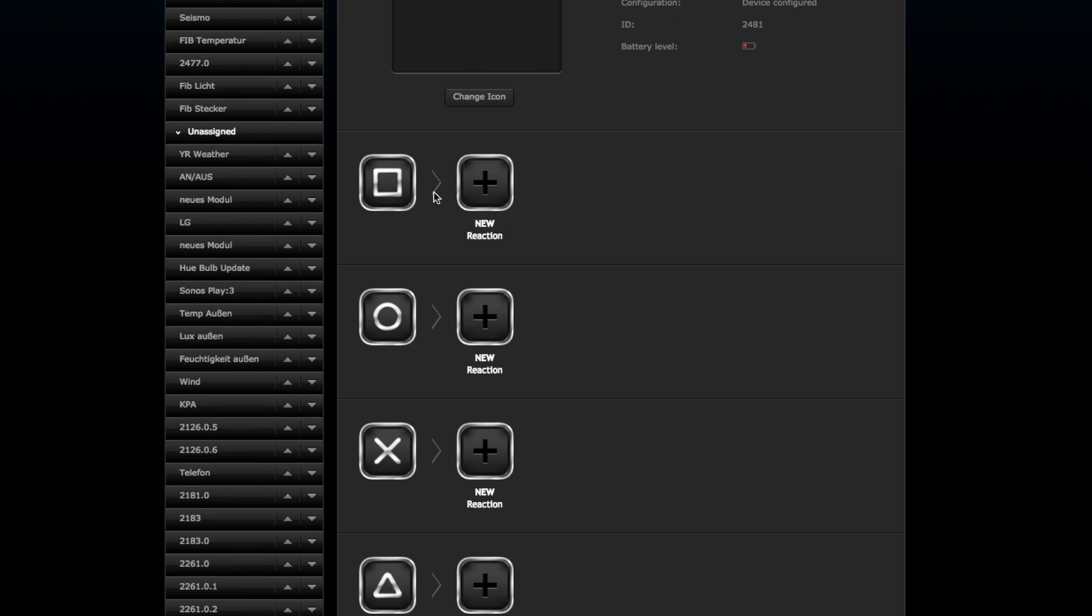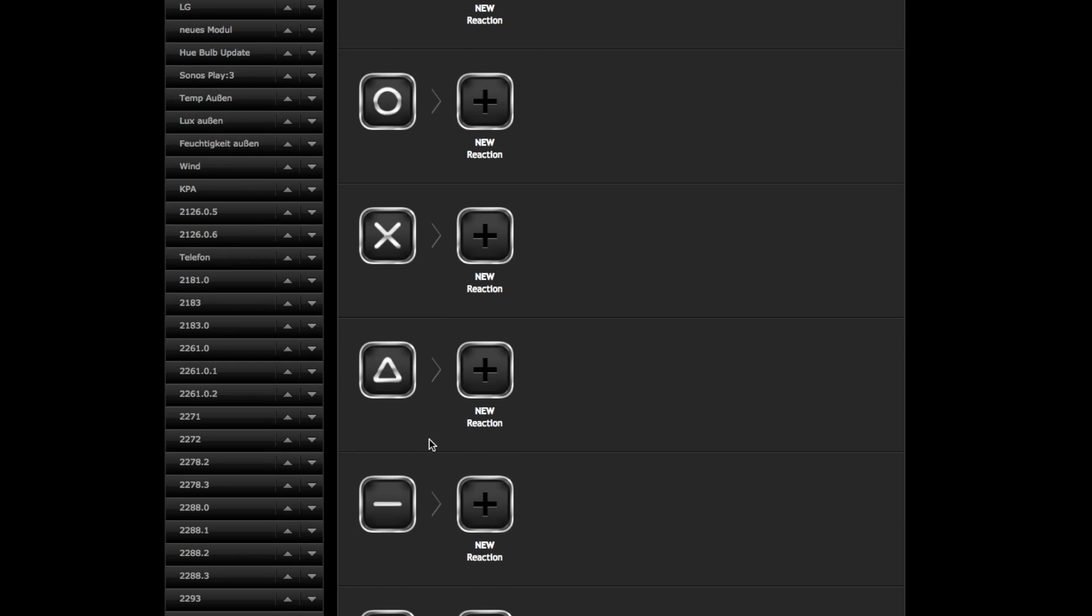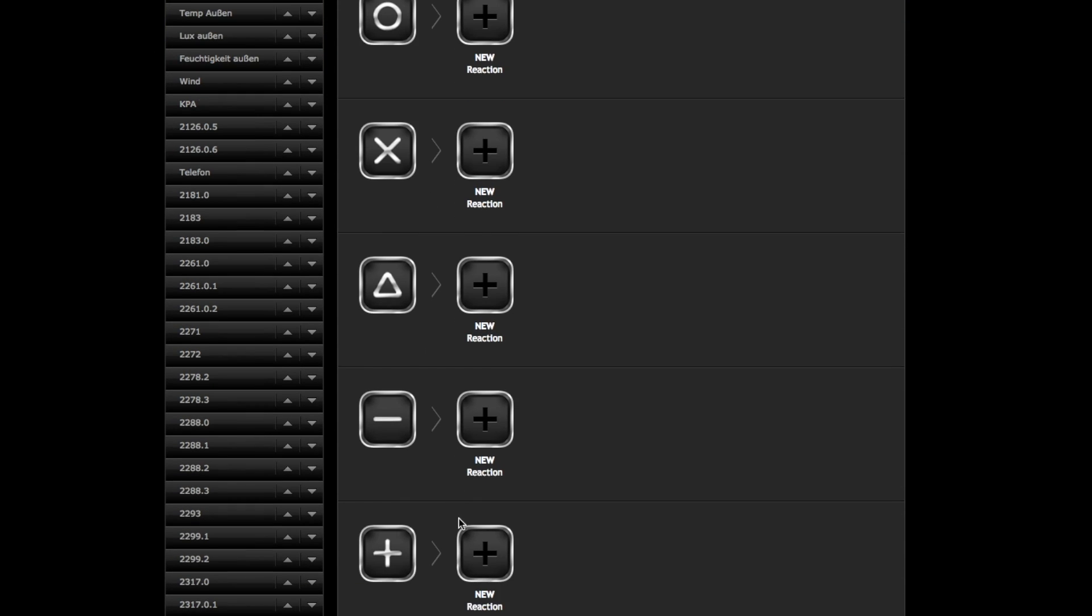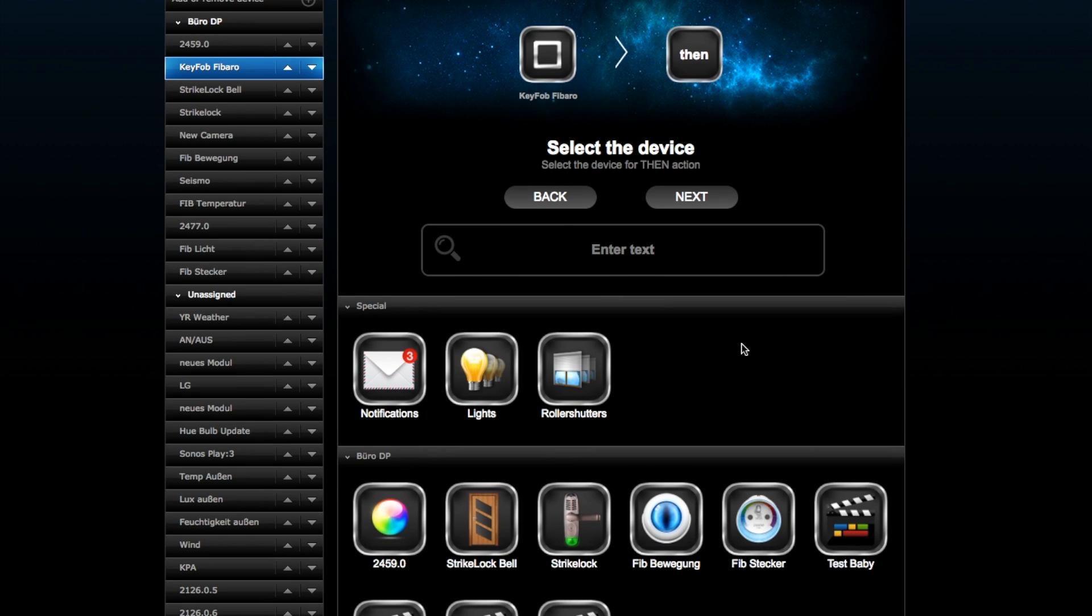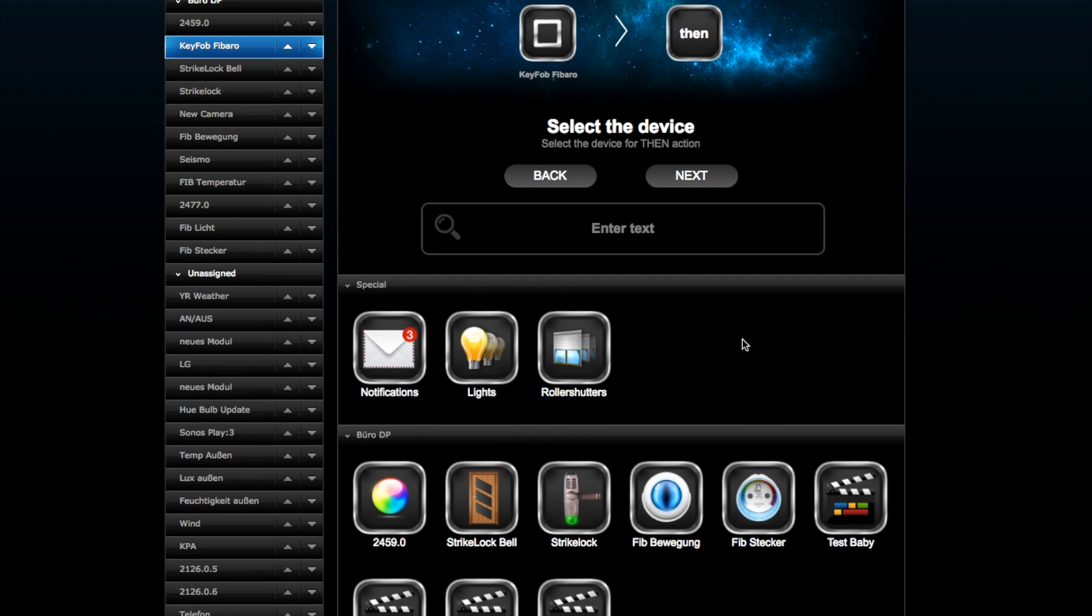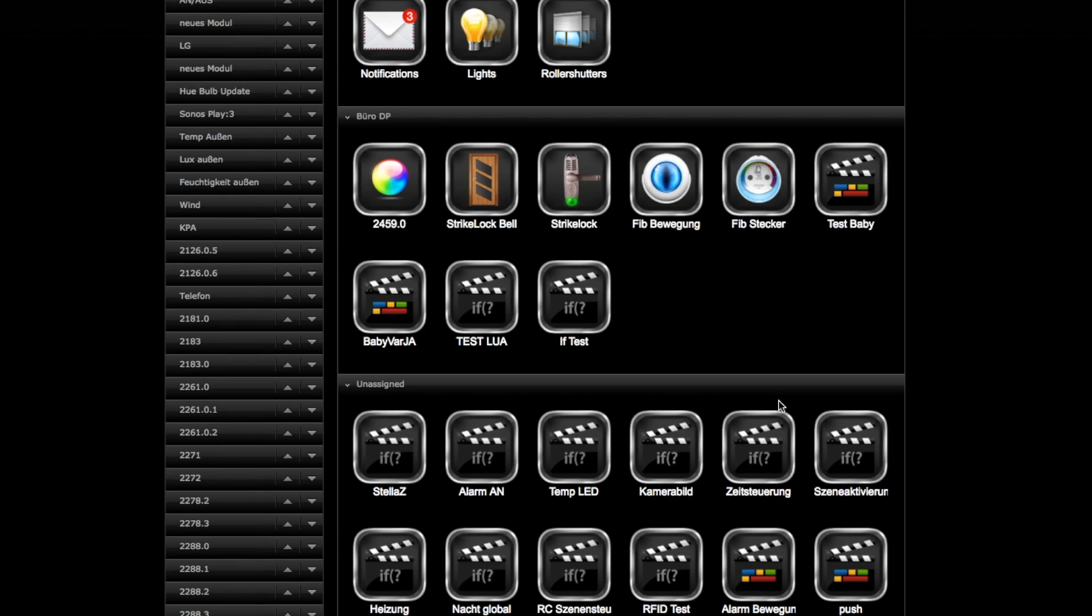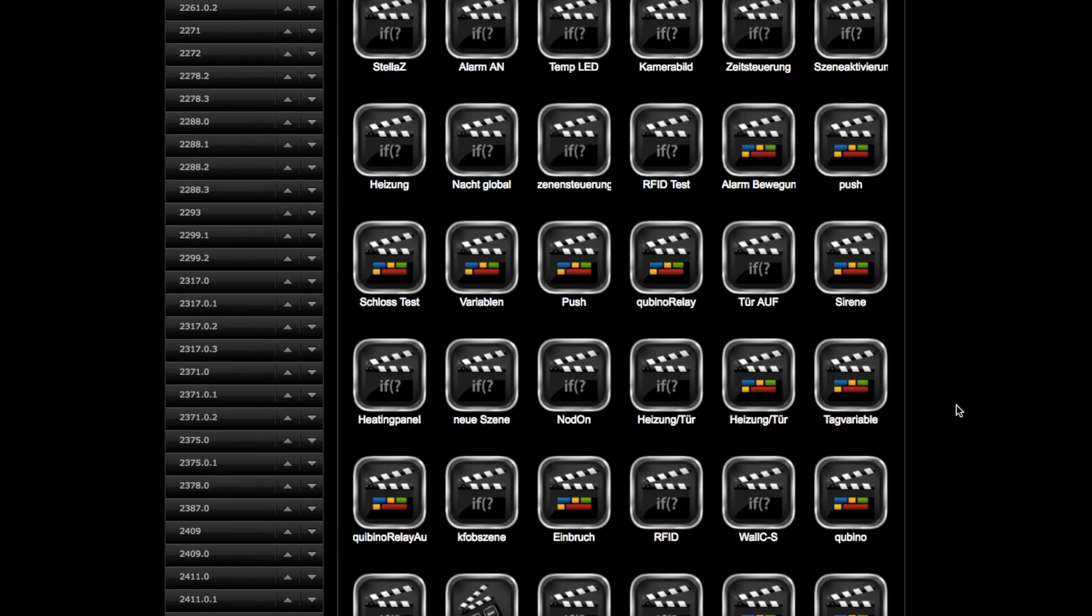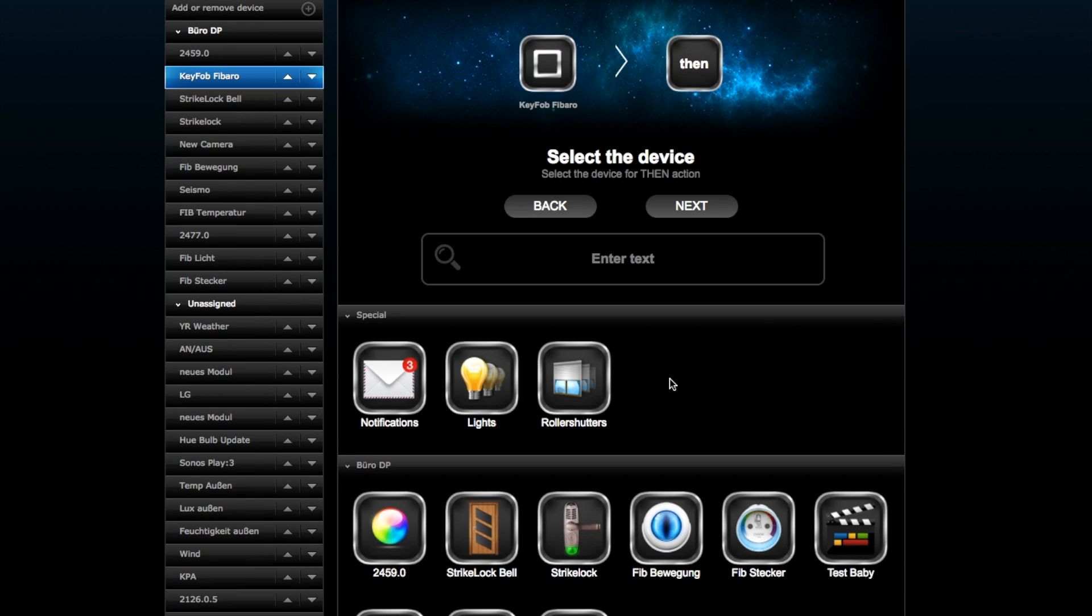You can see different buttons. You can choose to switch scenes, for example, switch a single device or many different devices. When I add a new reaction to my square, I can choose, as you know from the magic scenes, one scene or a specific device, however you want it.